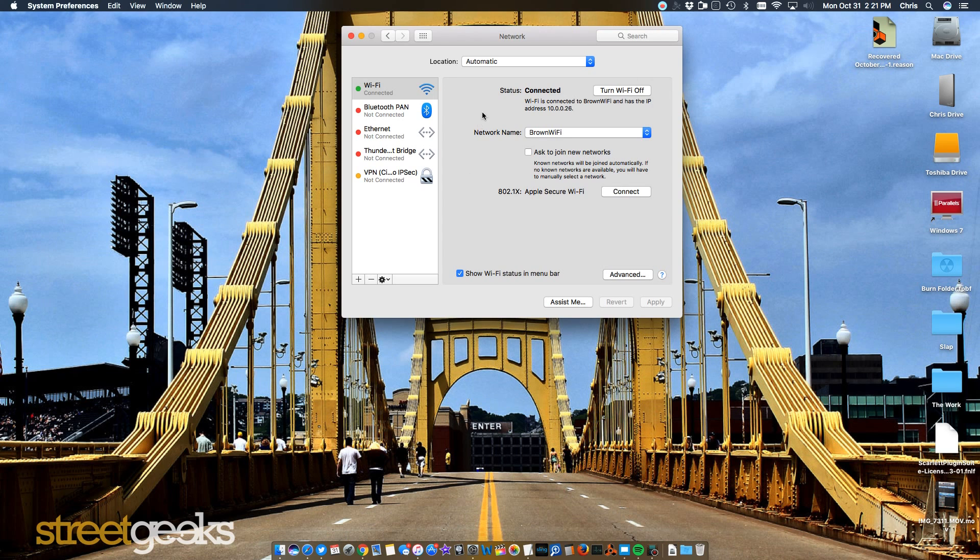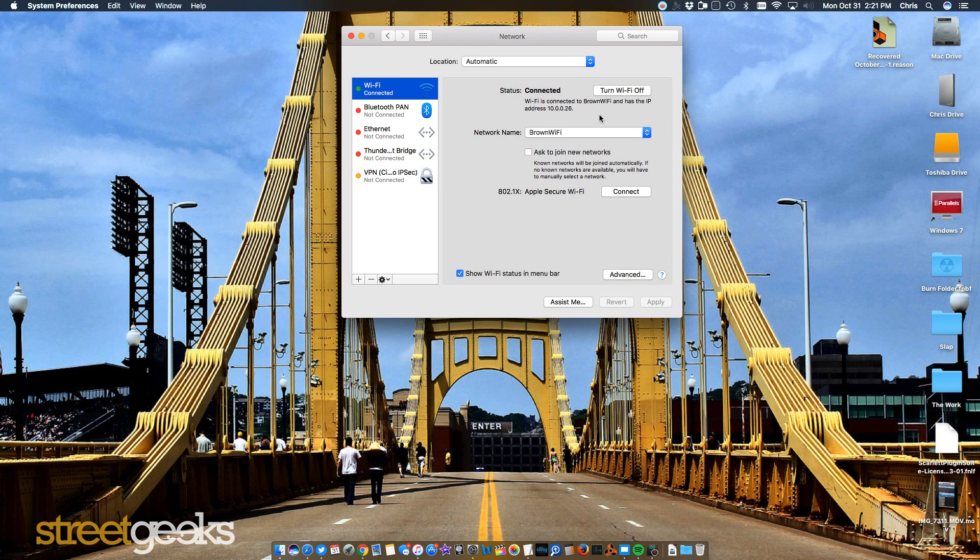And then what you want to do is, see here on the left, you click on Wi-Fi. Most of the time it will say that you're connected, but that doesn't necessarily mean connected to the internet.